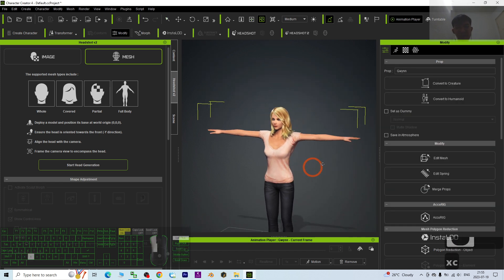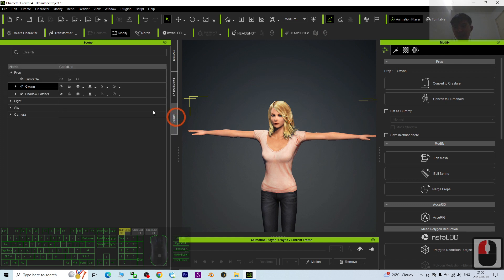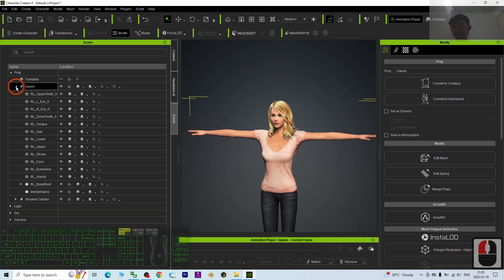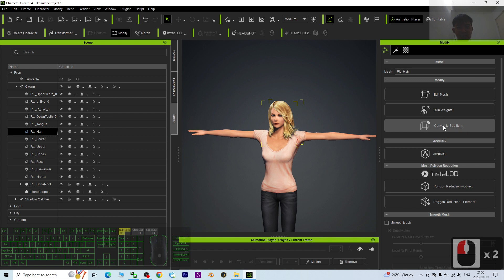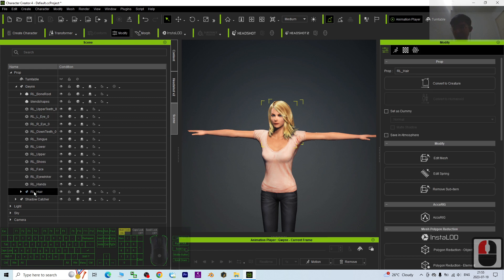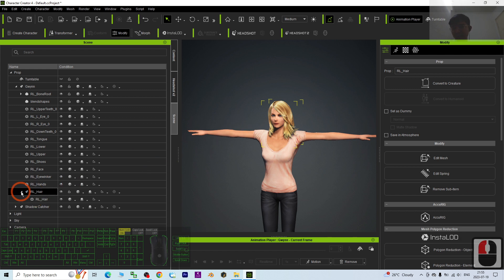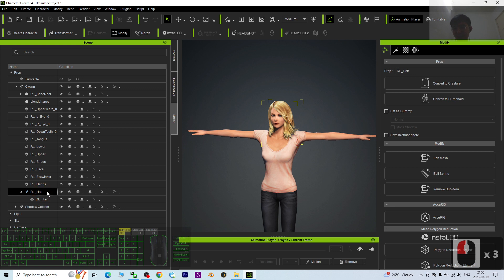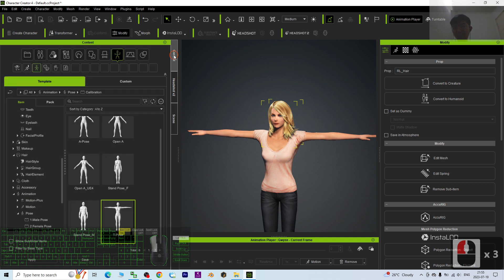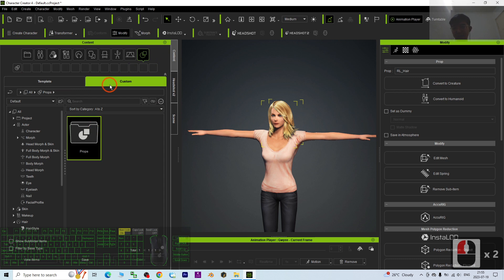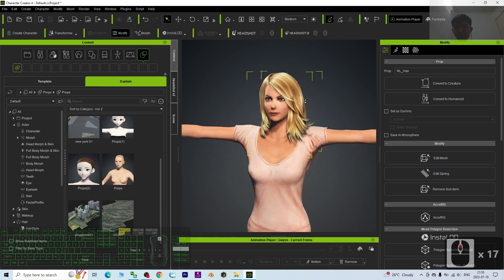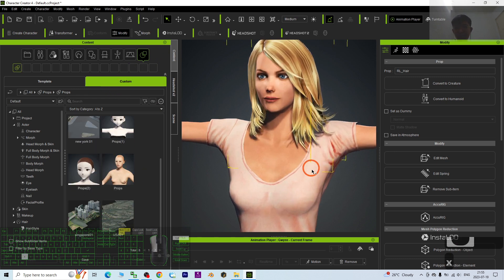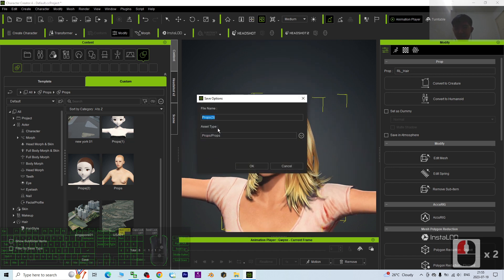The first step, just save the hair. To save the hair you have to go to the scene, look at Queen and select the hair. This is the RL hair. Then at here, convert to sub-item. Now this RL hair is a sub-item already. Then go back to the content, save it as a prop. We just want the hairstyle under the custom. Save it as a prop, name this as Queen's hair.